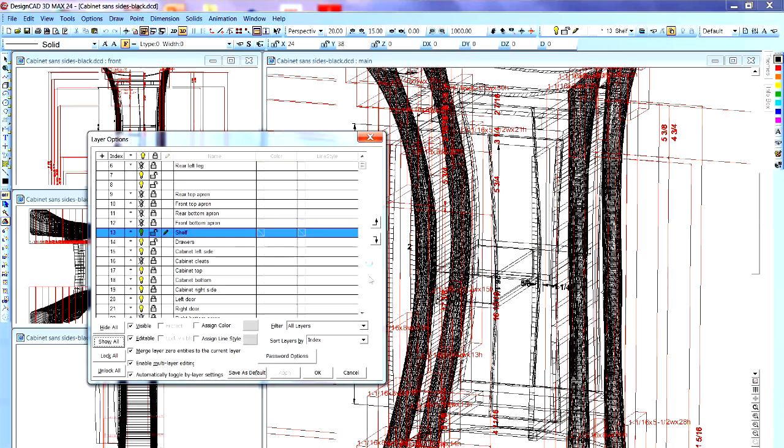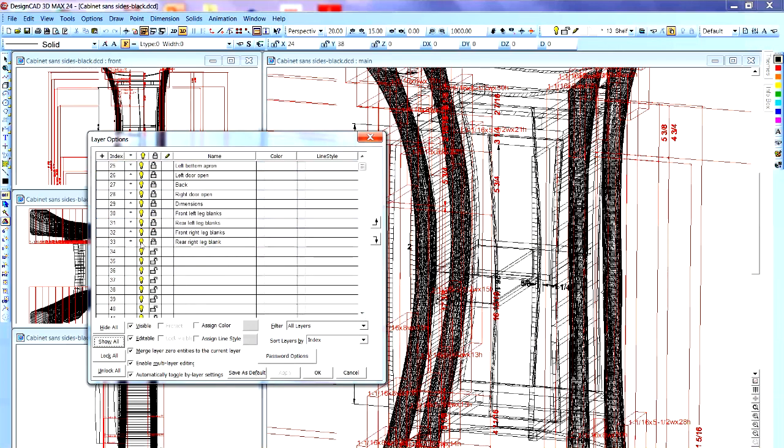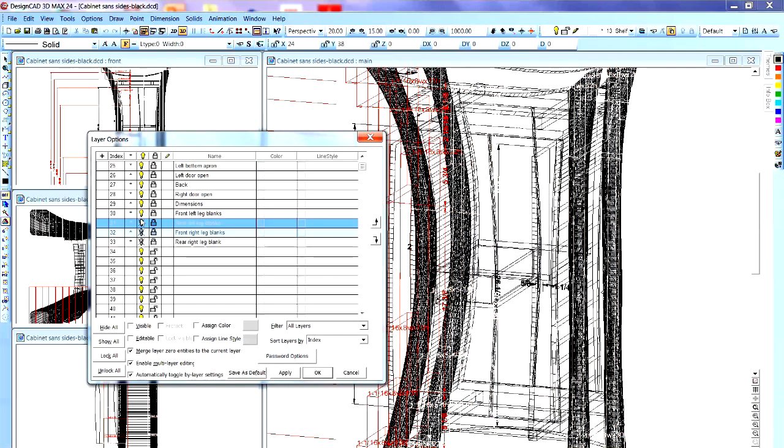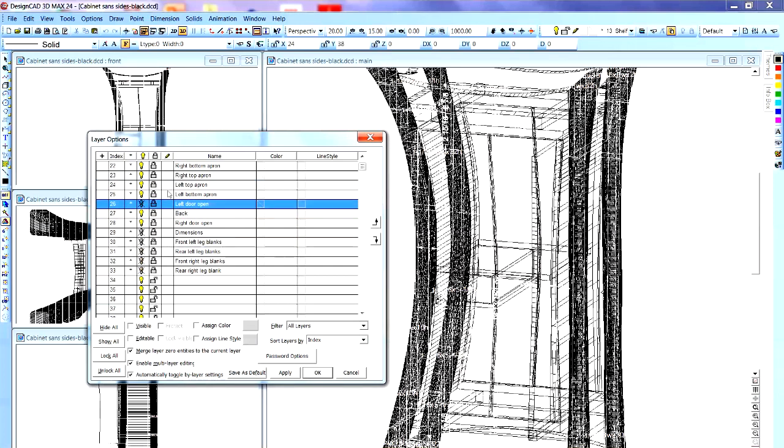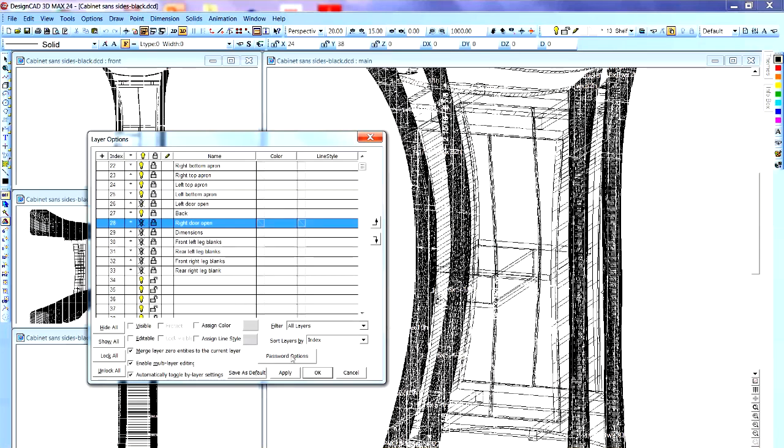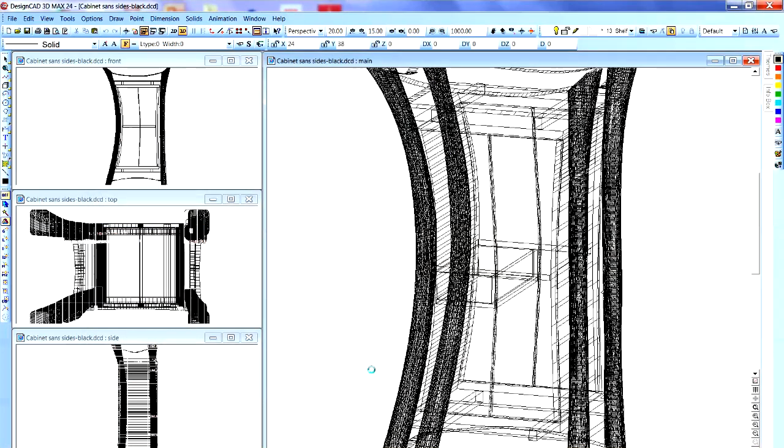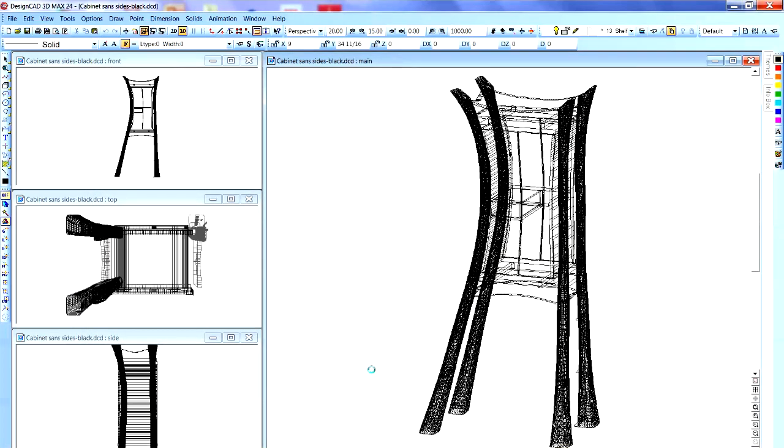It's easier to do that and then just turn off the things I don't want. Okay, we don't need the blanks for the legs, we don't need the dimensions, and we don't need the doors being open. But I think we need everything else. Okay, let's go ahead and fit that to the window.